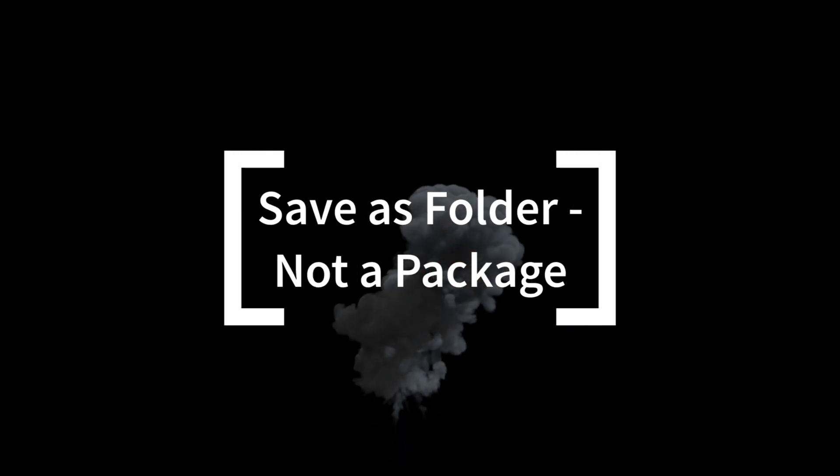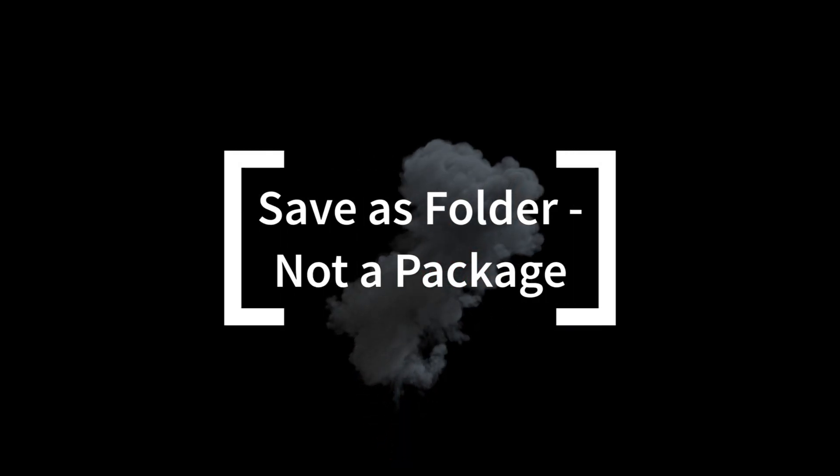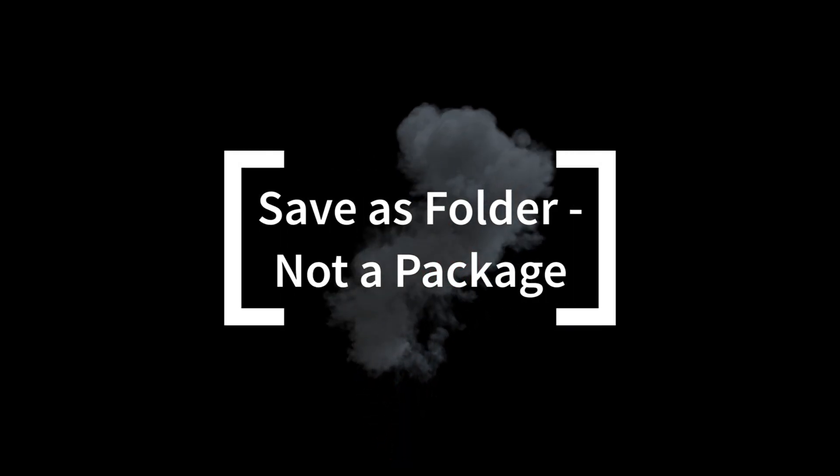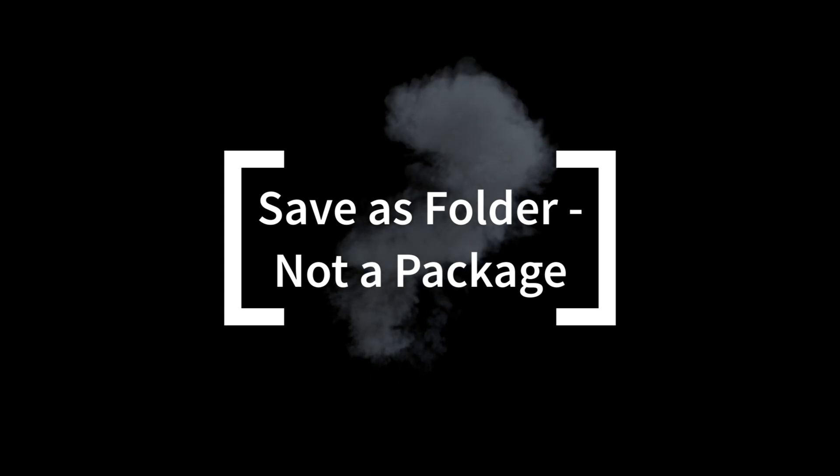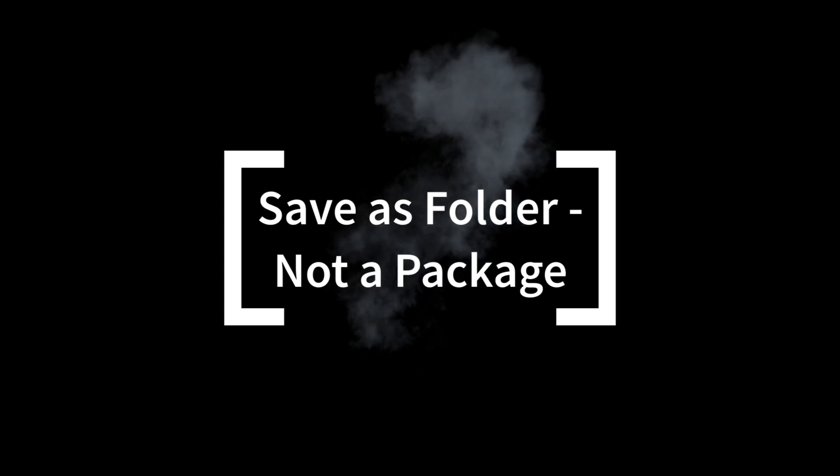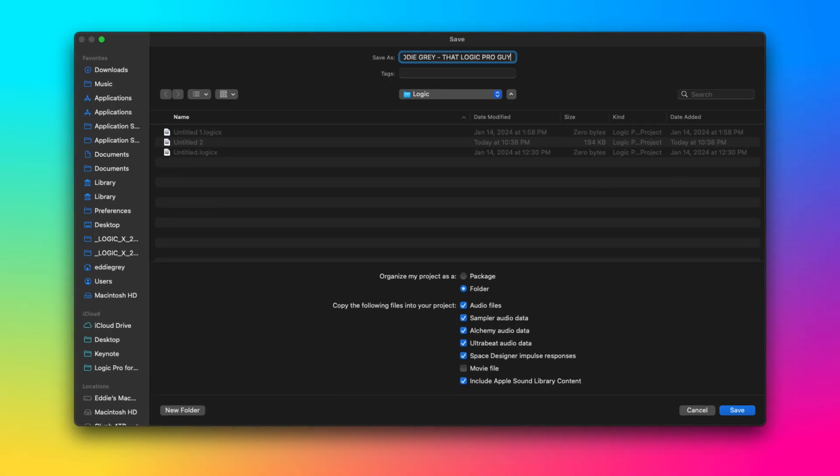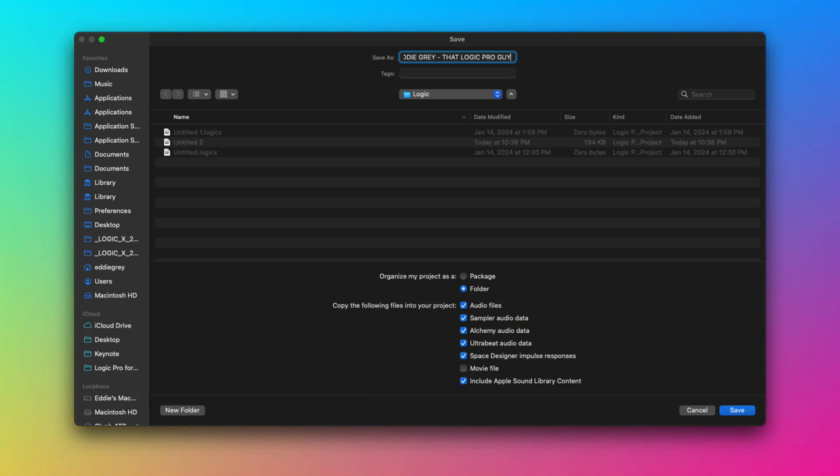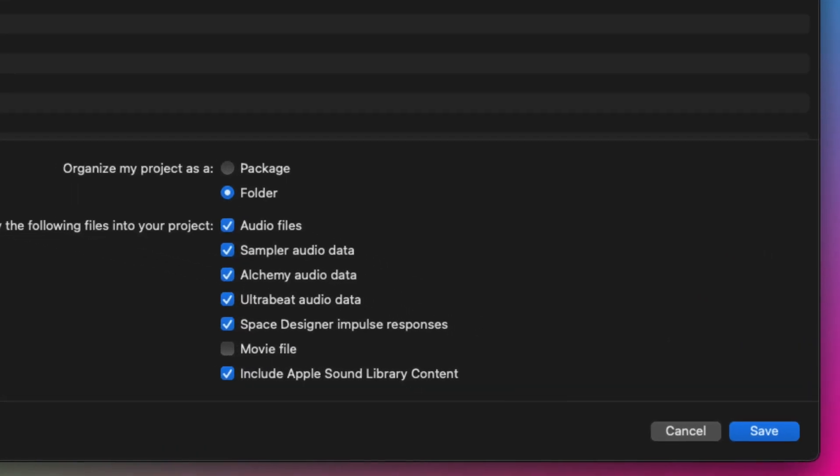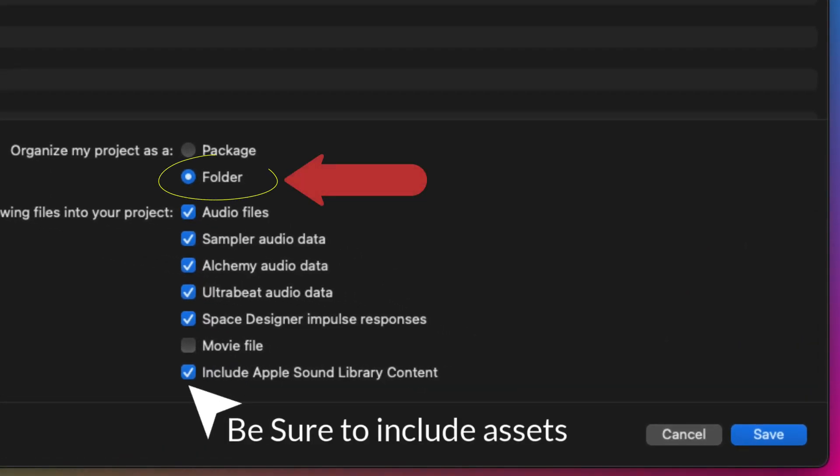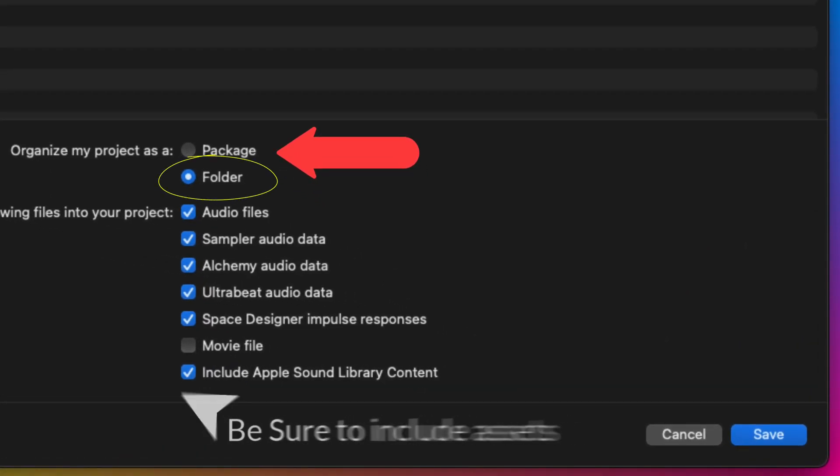Here is technique number one: Save as a folder not a package and include all assets. When attempting to understand how Logic Pro saves files and samples, it's important to know how to save a file to begin with. As an overview, I think it's critical to understand that you want to save your file as a folder and not as a package.